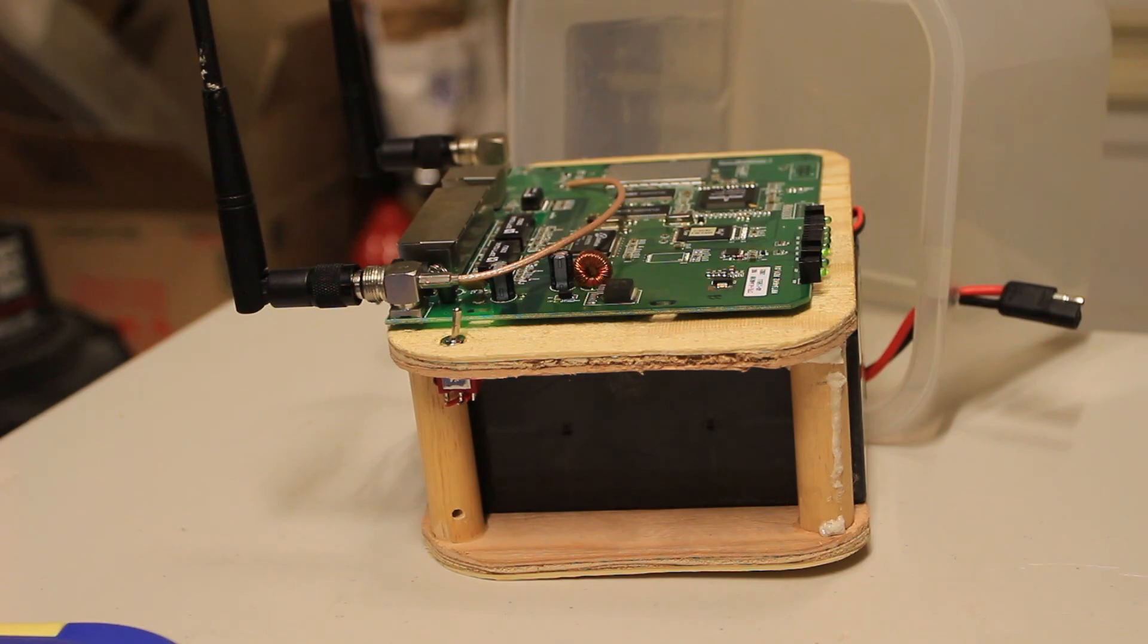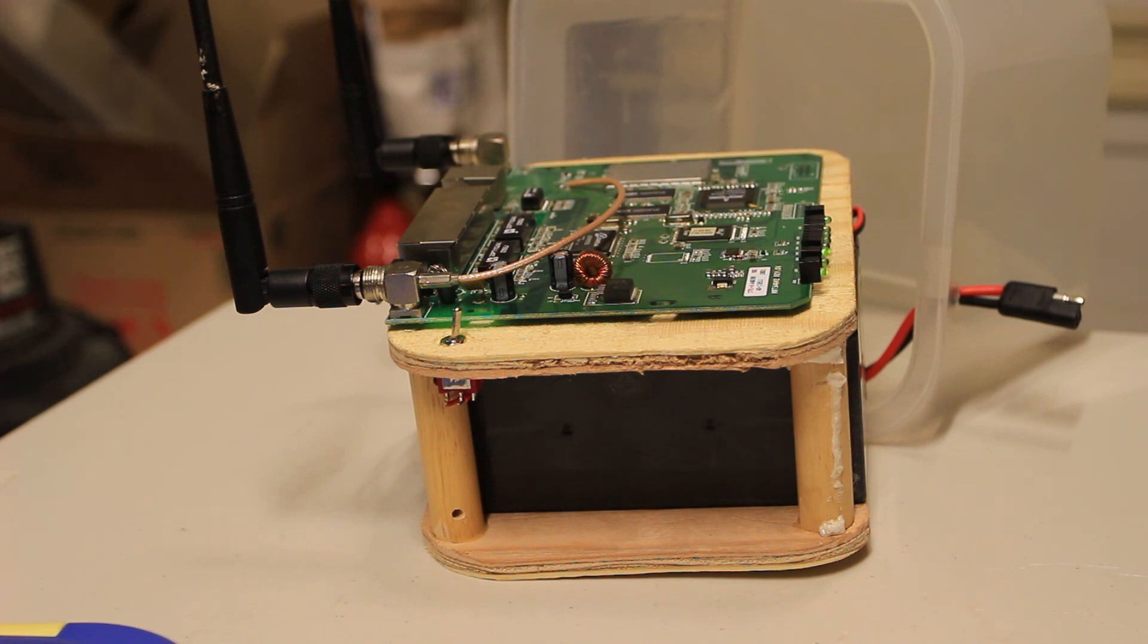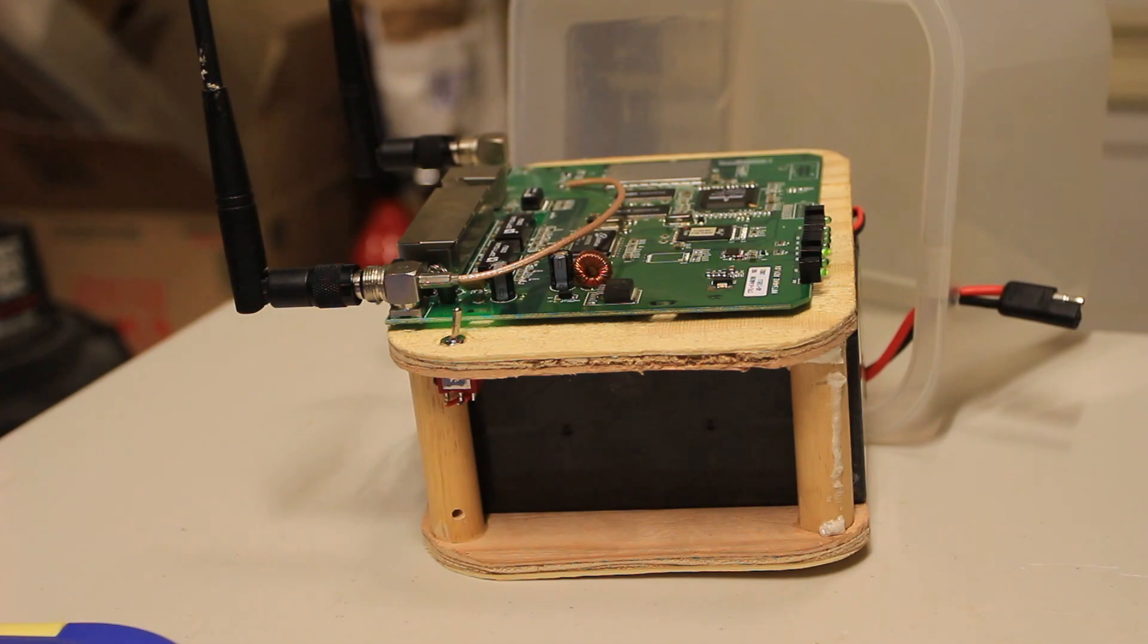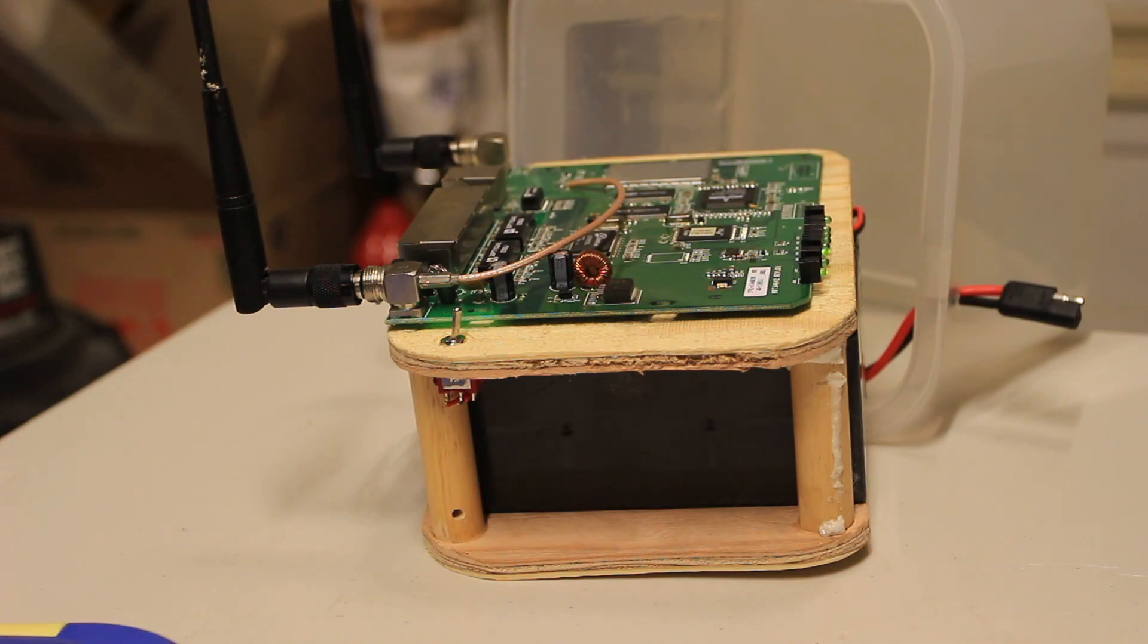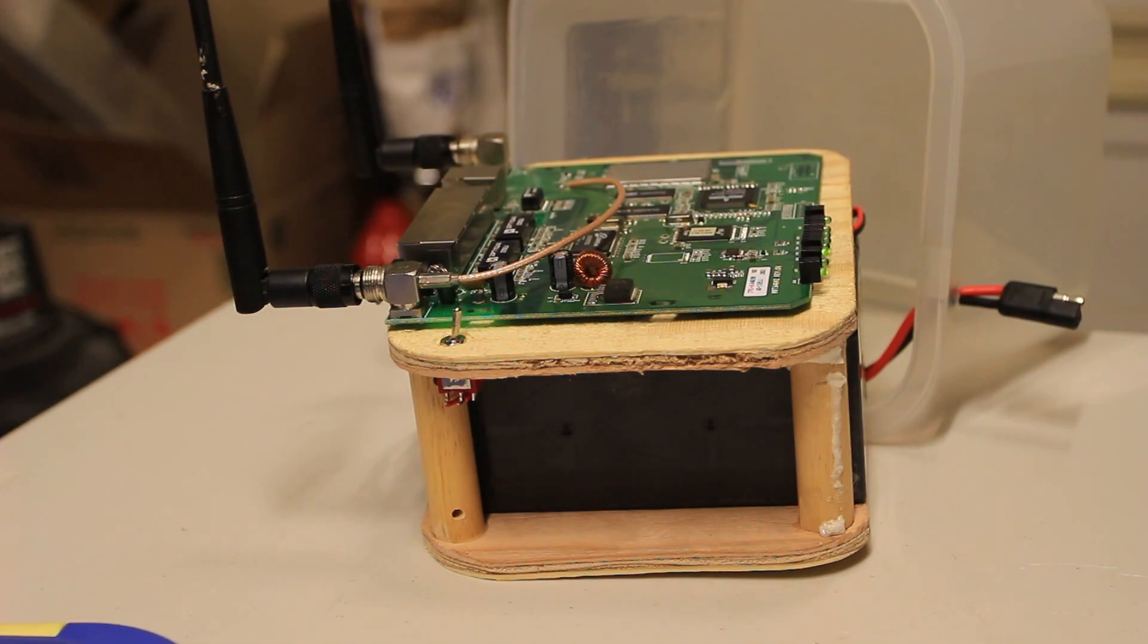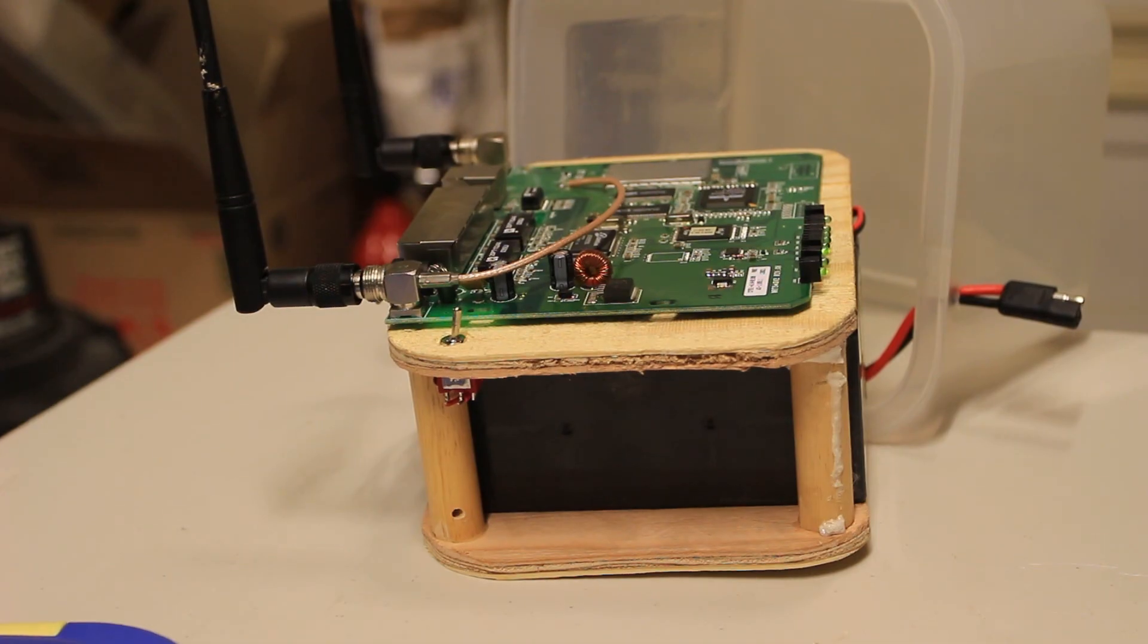And if you want more information on it, broadband-hamnet.org is a great place and also AREDN.org if you're more interested in the emergency aspect and building more of a robust infrastructure network. I recommend you check out both of those. This is KK6 Foxtrot Uniform Tango.